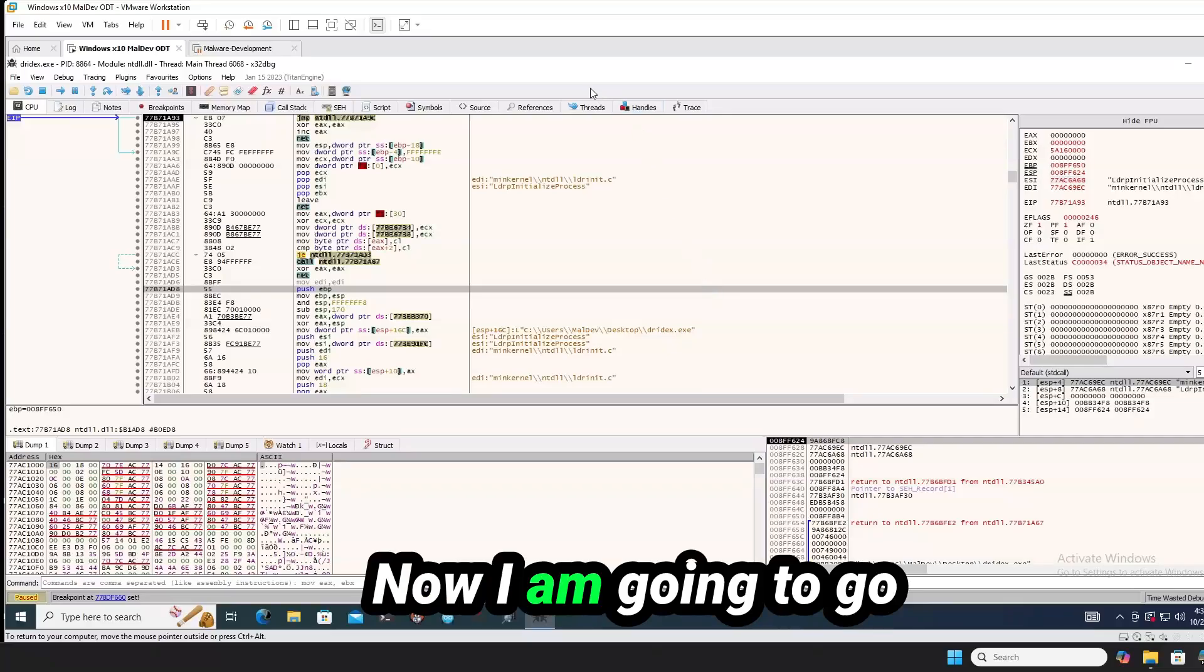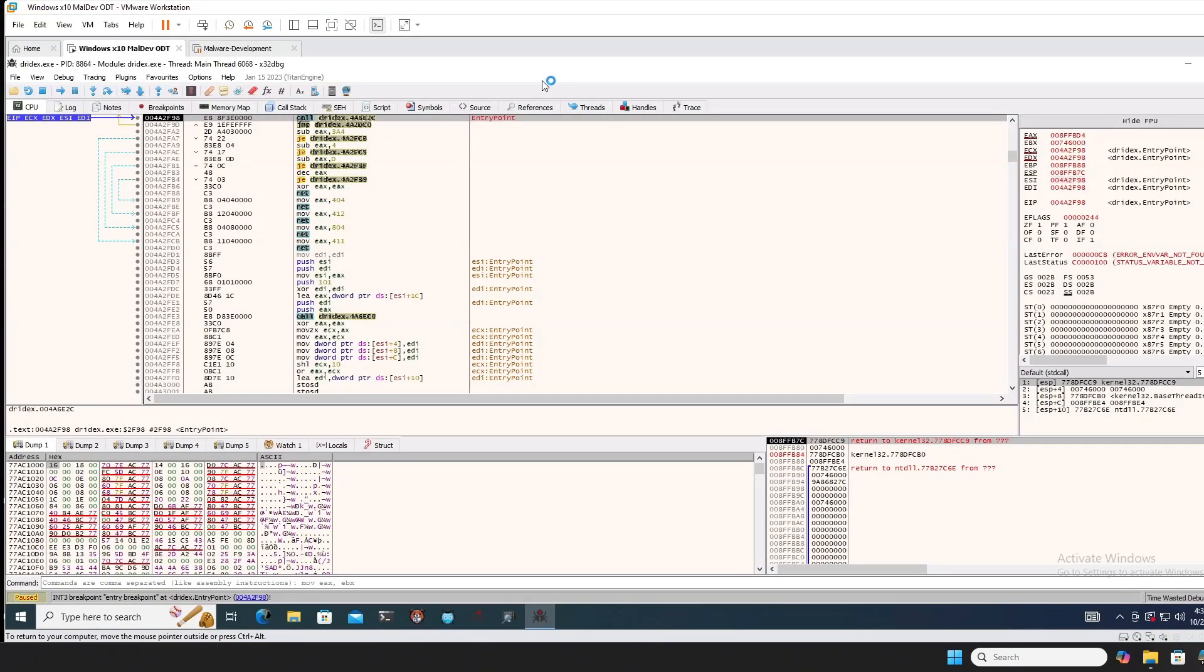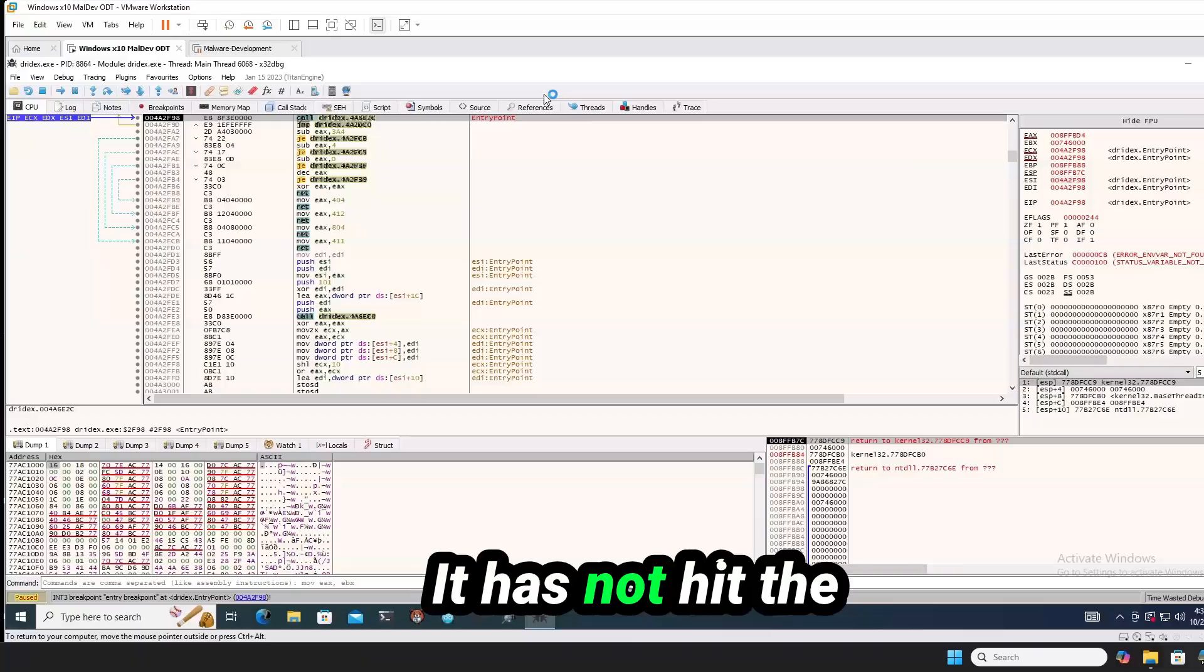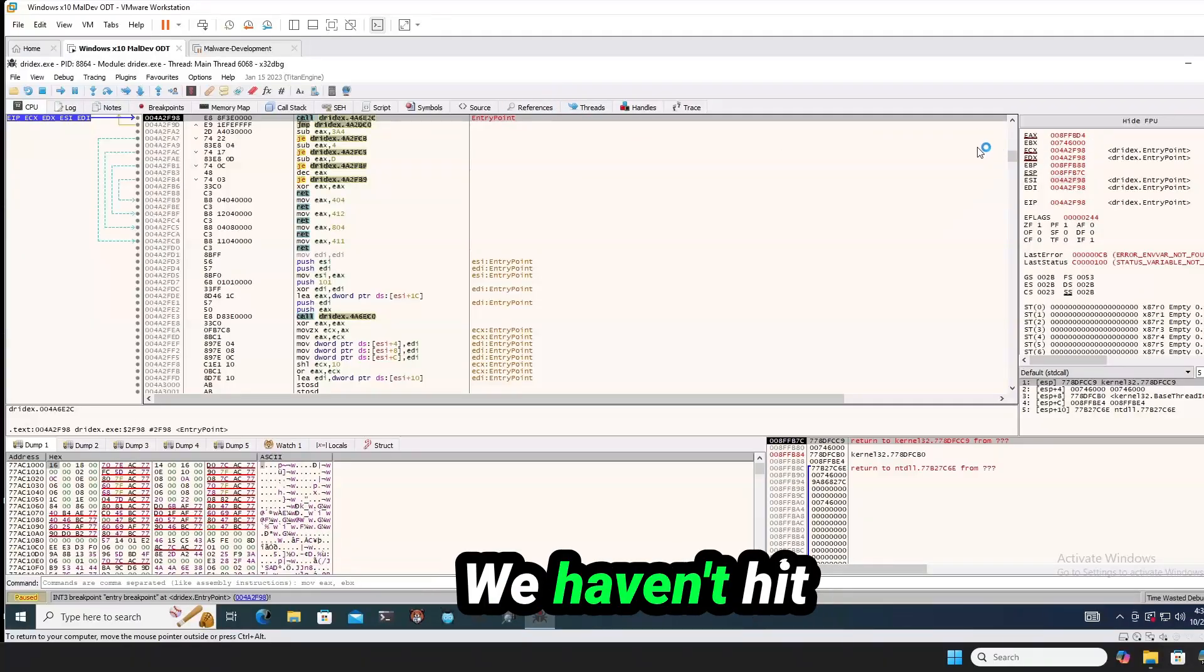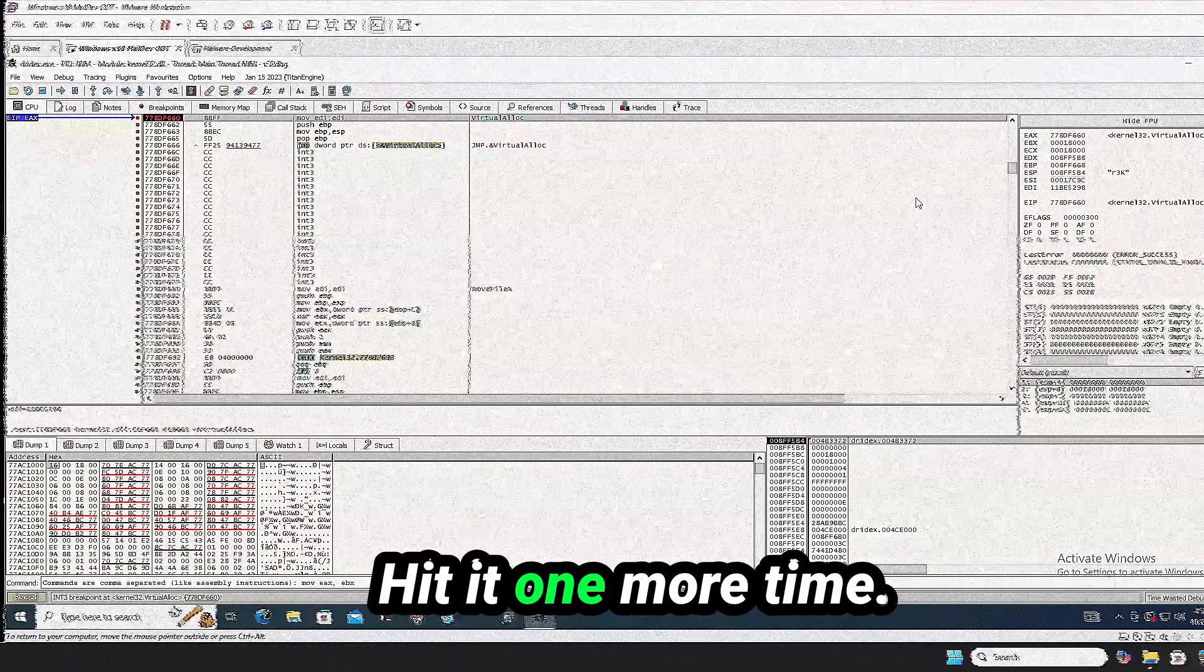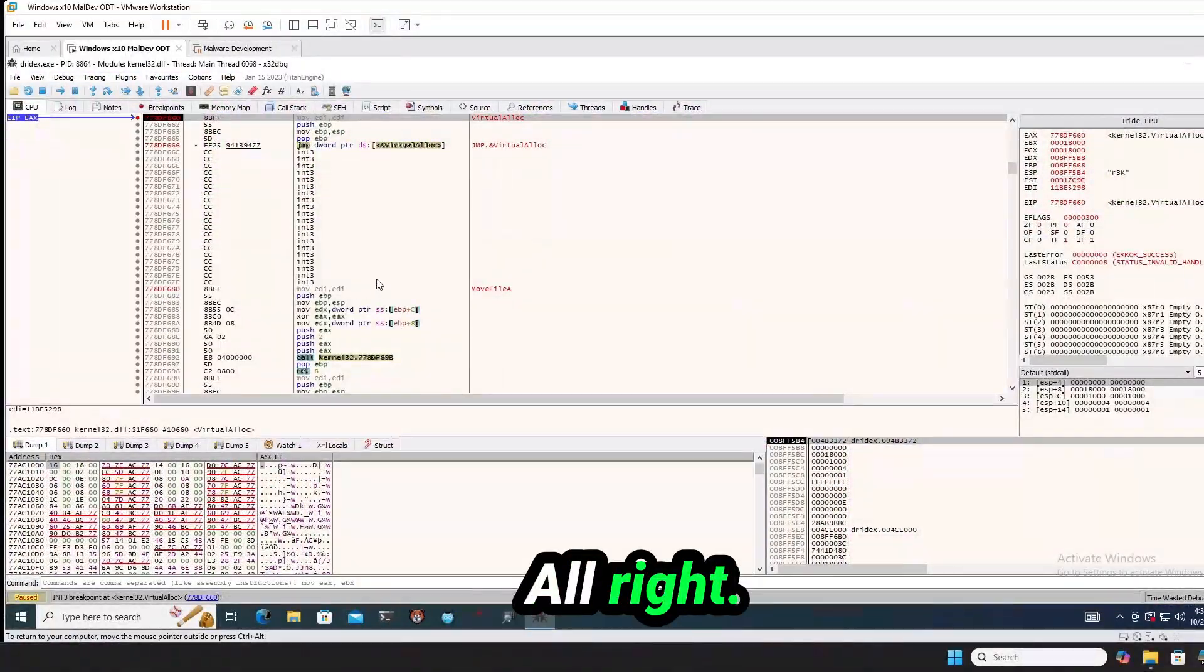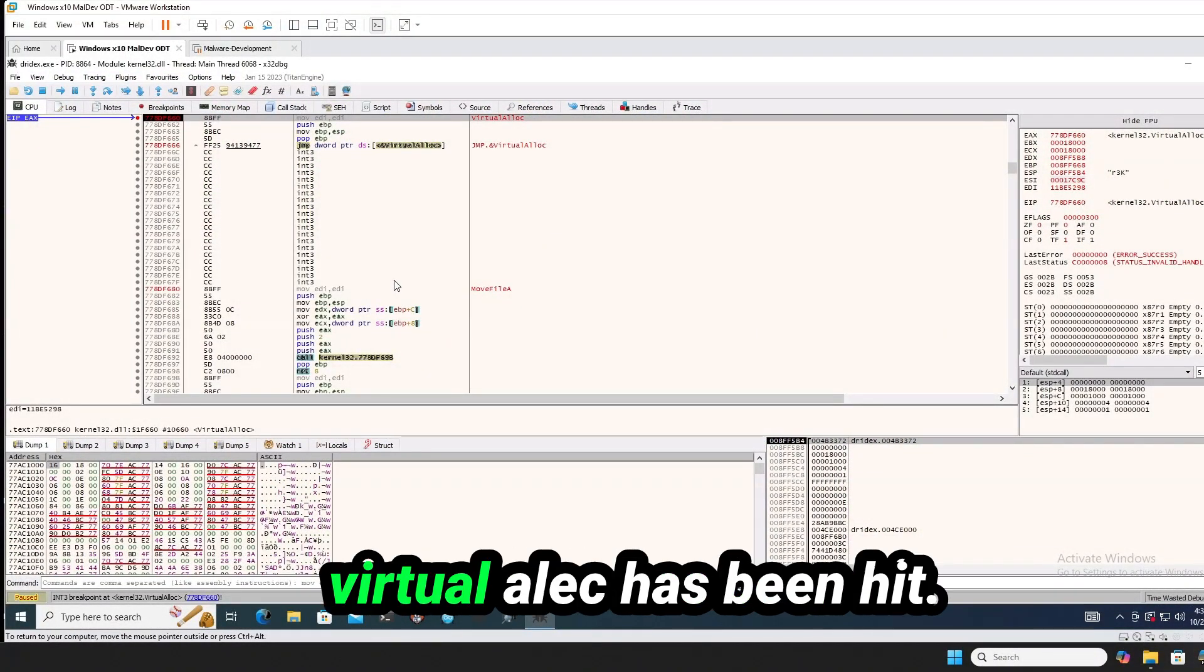Now I am going to go ahead and hit F9. It has not hit the entry point yet. We haven't hit our virtual alloc. Hit it one more time. All right. Our breakpoint on virtual alloc has been hit.